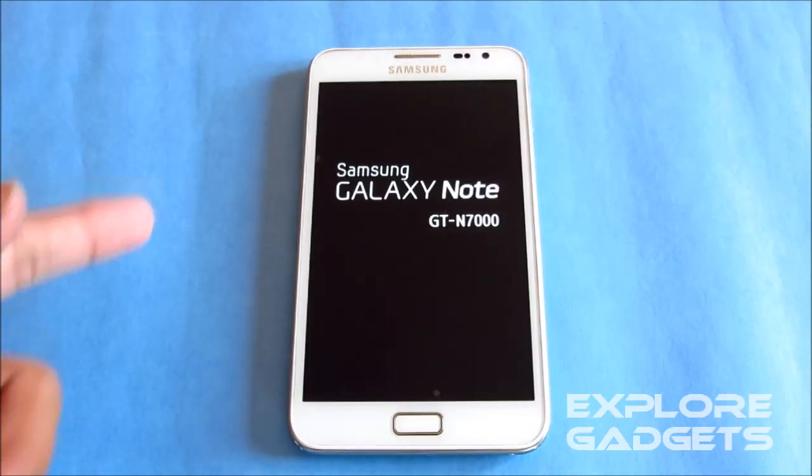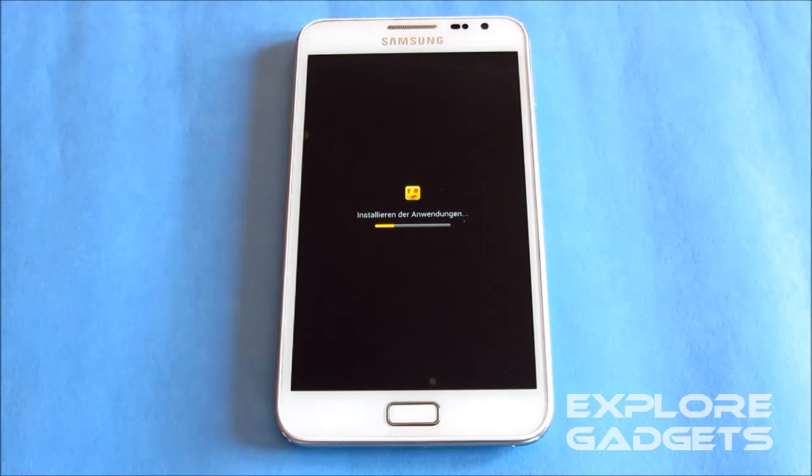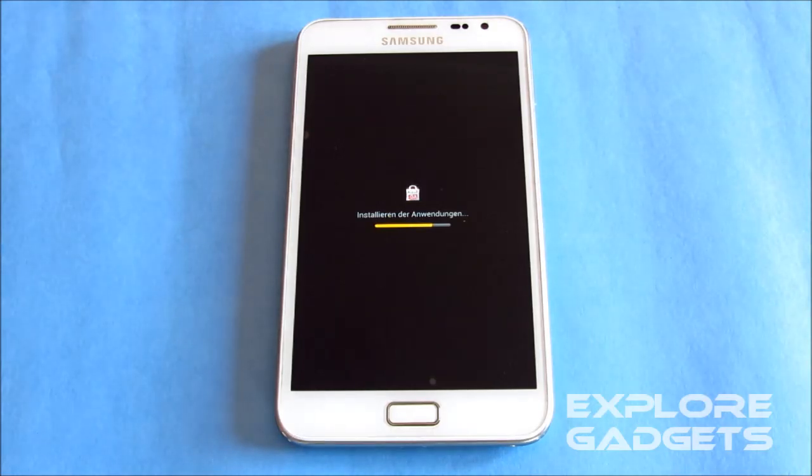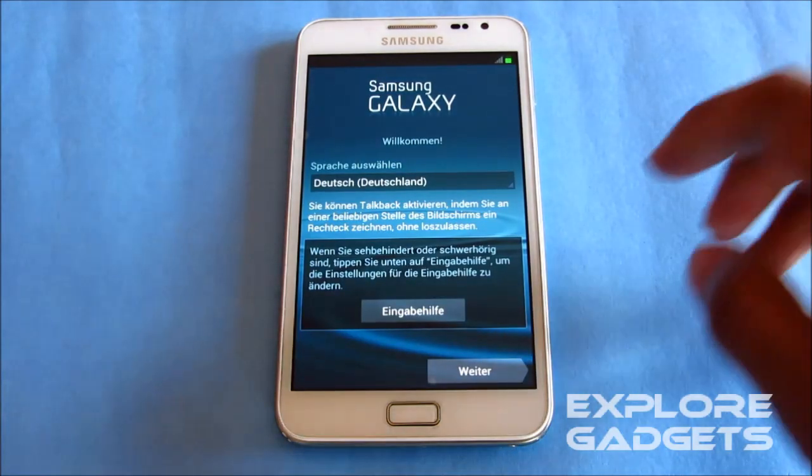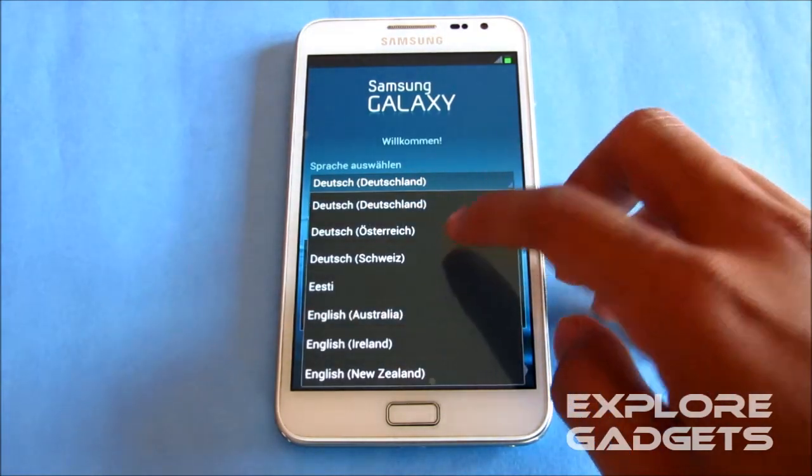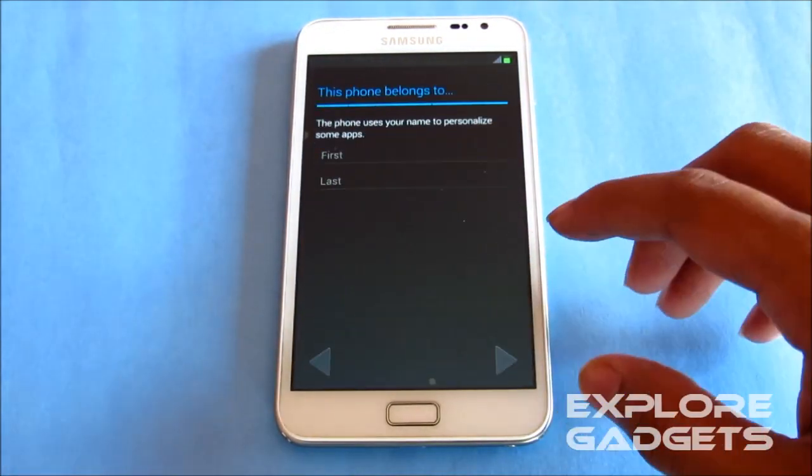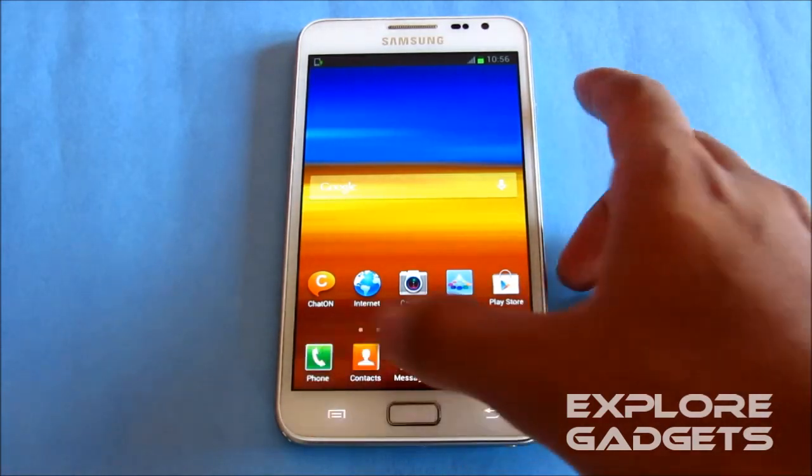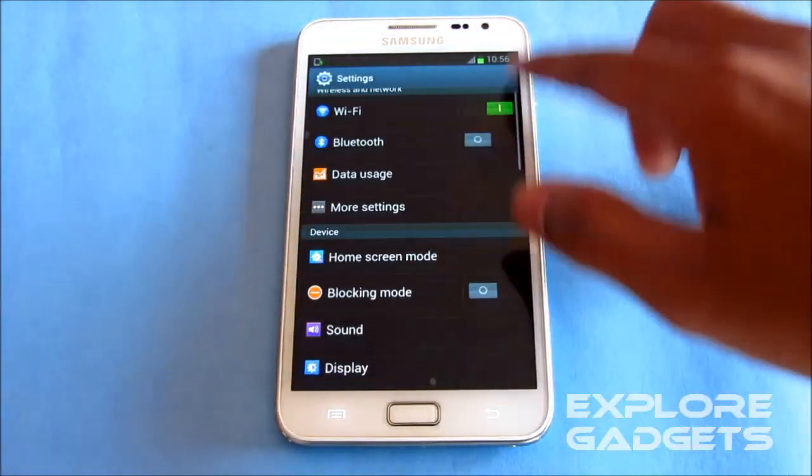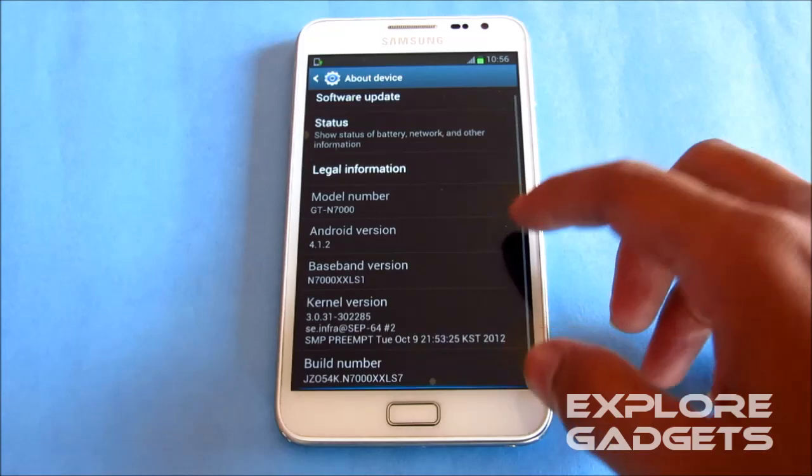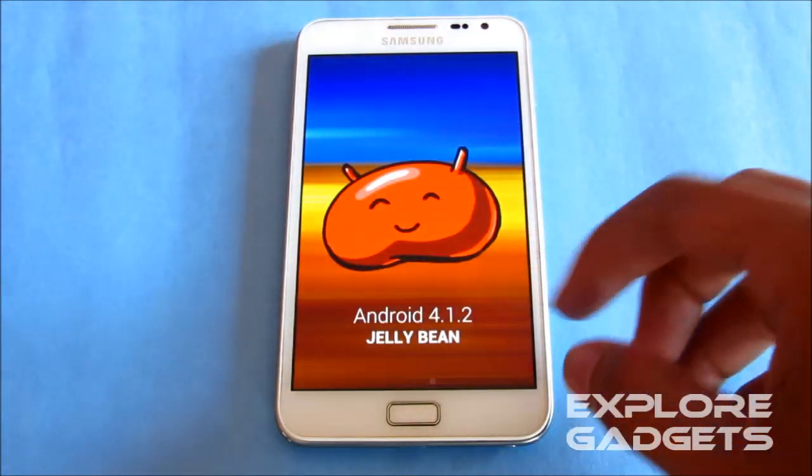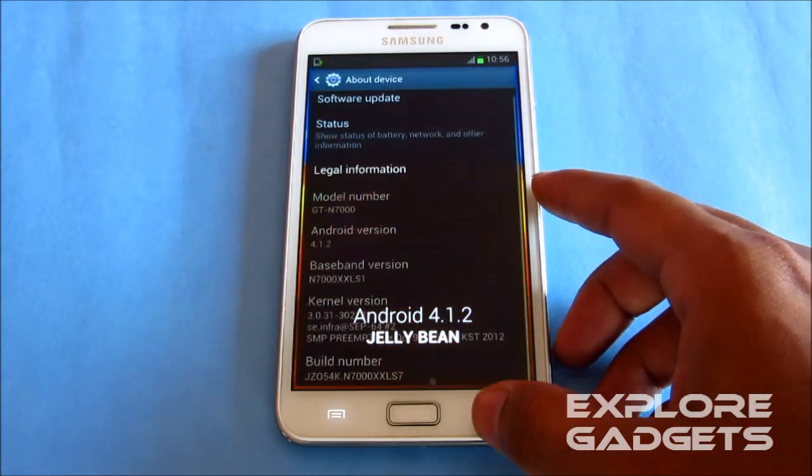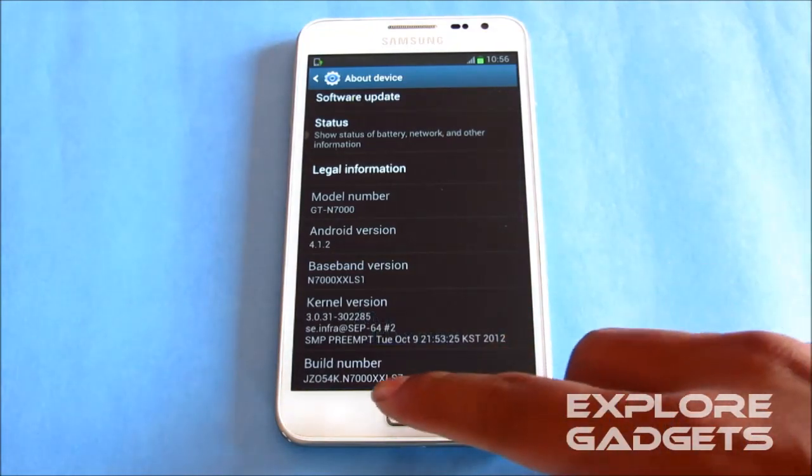The phone automatically rebooted. The first boot may take up to five minutes, so don't worry about it. We are up here, just keeping the basic settings. Just showing you what I'm running now. This is the Android 4.1.2, that's the Jelly Bean, and this is the latest firmware XXLS7.